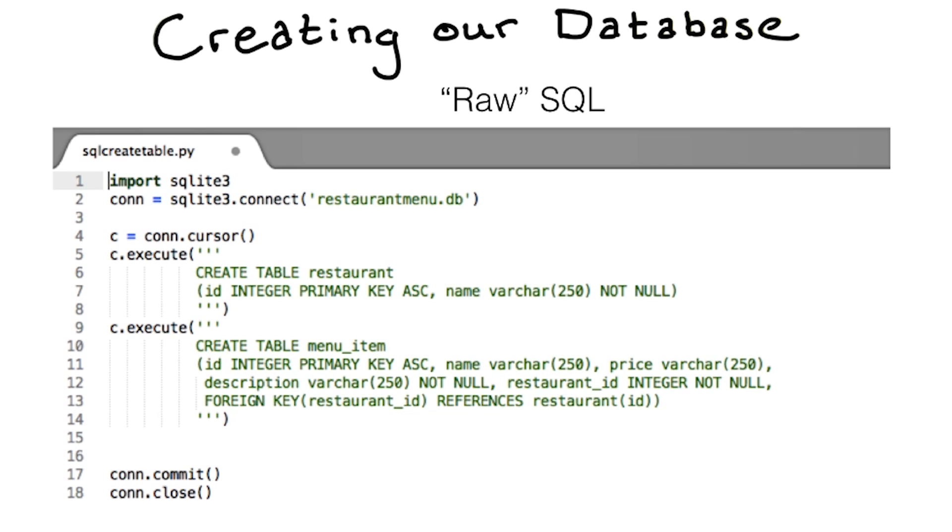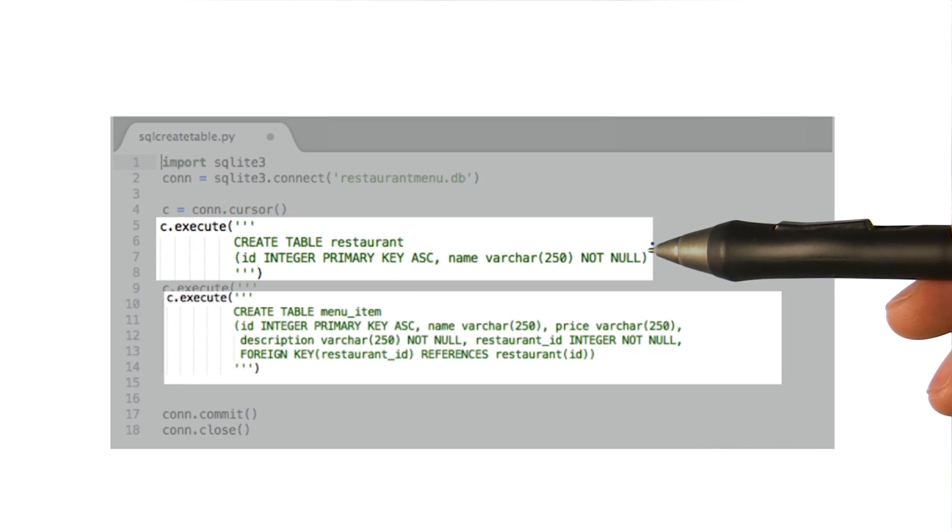If you've used SQL before, you might be used to writing something like this. If you're not an SQL expert, it might be a little hard to understand though.